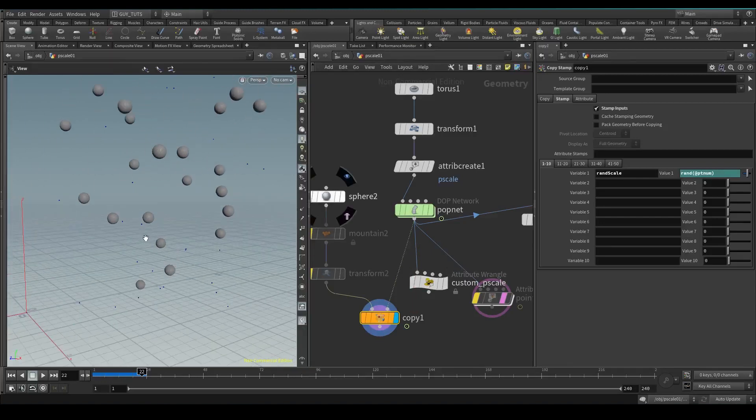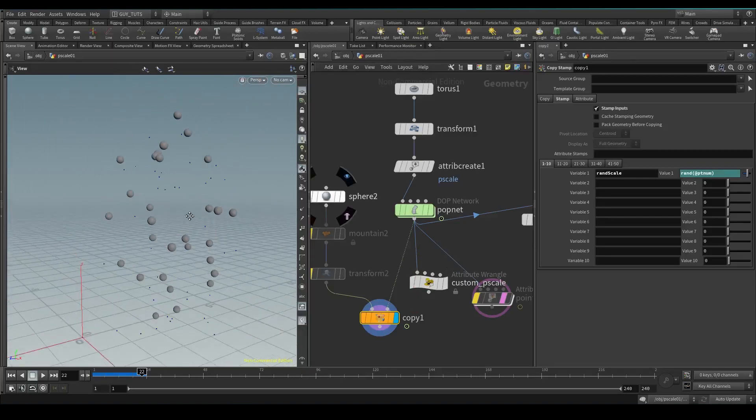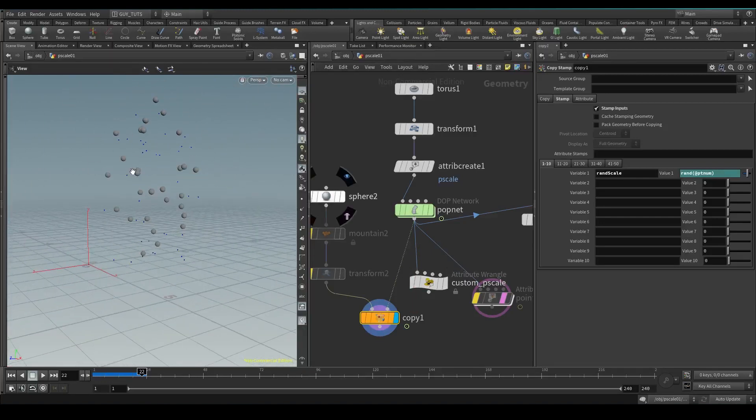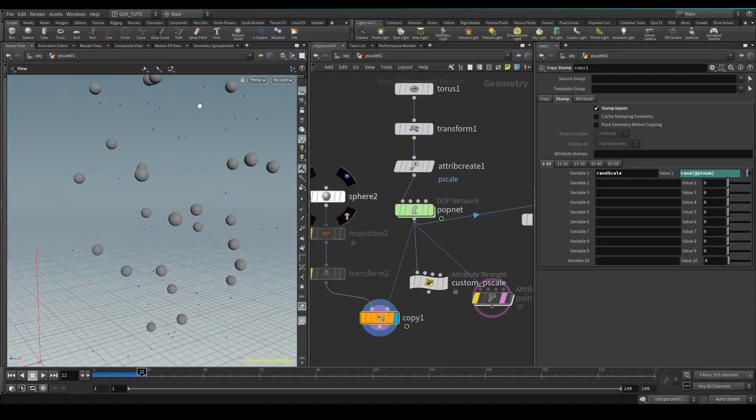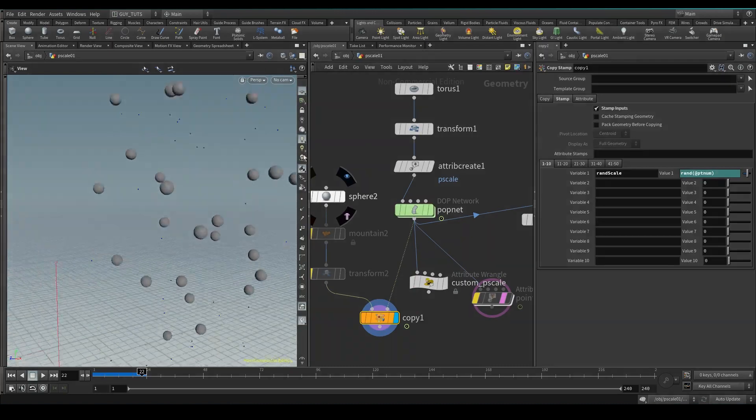Okay so say now we like this, we've got a bunch of balls falling, but say we want random size balls and we don't want to mess around with that. What are we gonna do?